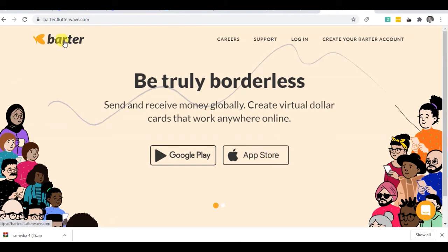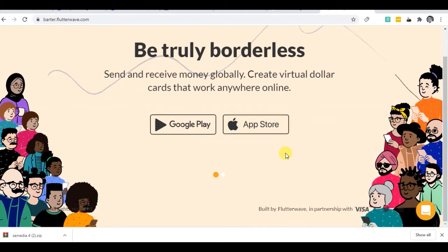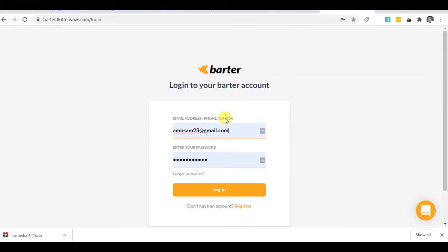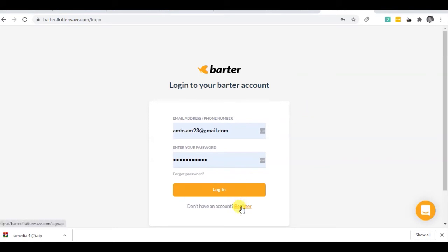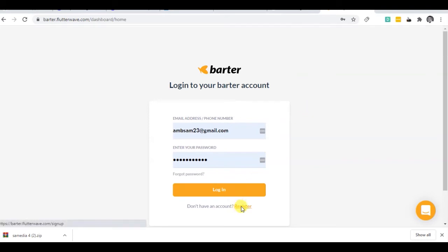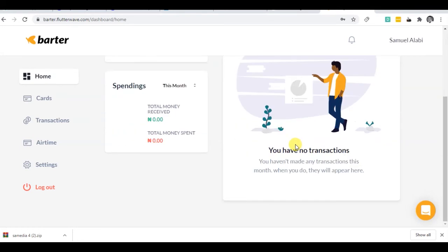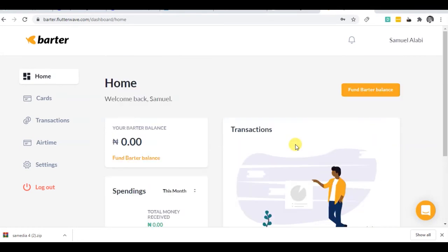Barter is created by Flutterwave. So all what you need to do for Barter is to create your Barter account. But I have a Barter account already so I'm going to log in. So you need to create a Barter account for yourself. Creating a Barter account is that easy. Just register for an account. Let me try to show you that. Alright, I'm logging into my Barter account. You have to register and create a new Barter account.